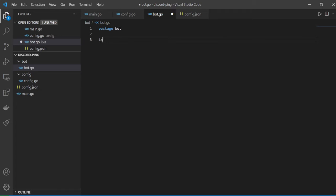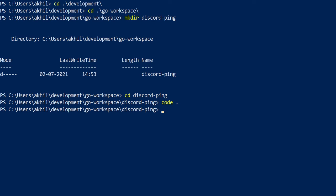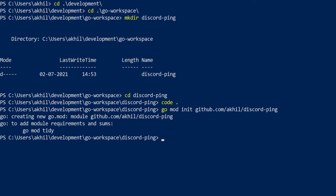I'll say package bot and import a couple of things — the format package and the config file. This reminds me we have not done go mod init, so I'll take you back to PowerShell and say go mod init github.com/akhil/discord-ping.